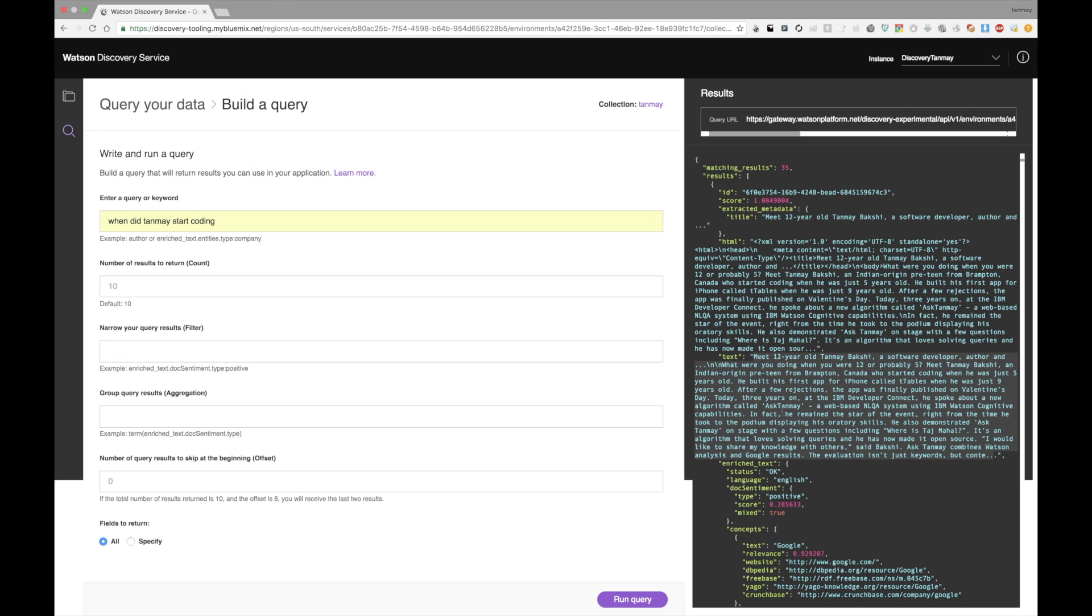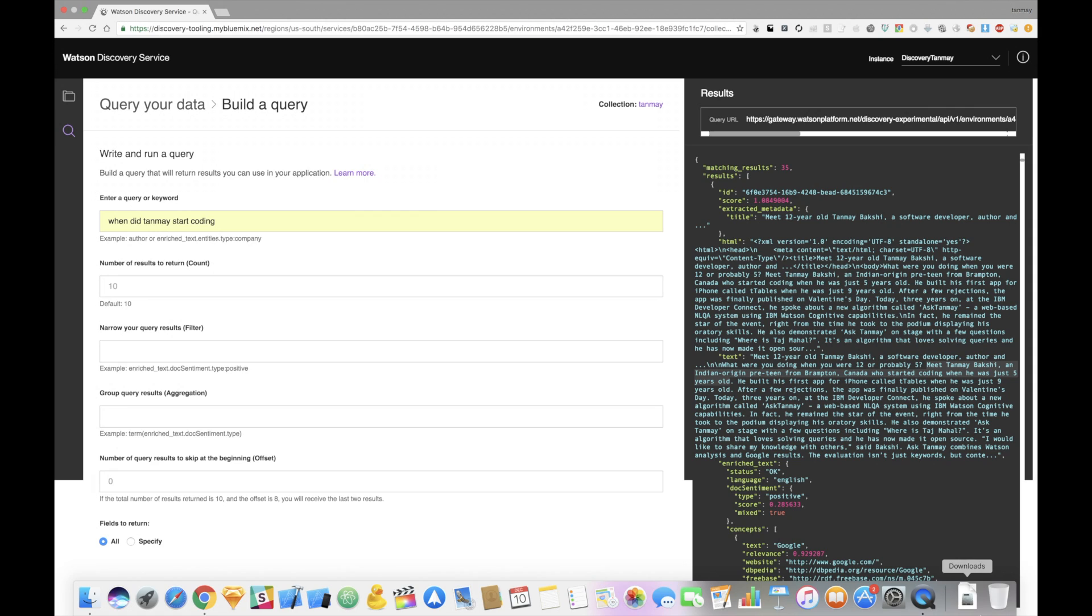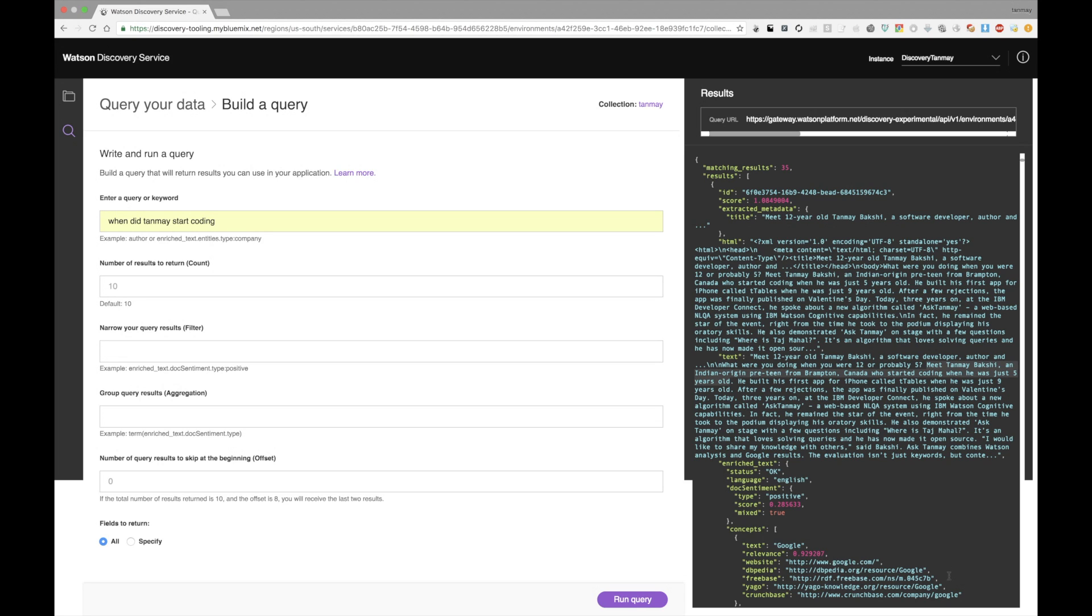Meet Tanmay Bakshi, an Indian-origin preteen from Brampton, Canada, who started coding. Okay, as you can see, it says, Meet Tanmay Bakshi, an Indian-origin preteen from Brampton, Canada, who started coding when he was just five years old. Okay? Now, this sentence has a lot of twists and turns, and it gives you a lot of different information. It tells you that my name's Tanmay Bakshi, I'm a preteen from India, or I originate from India. I currently live in Brampton, Canada, and I started coding when I was five years old. And the gap, or the gap between the two phrases, Meet Tanmay Bakshi, and he started coding when he was five years old, is absolutely huge. And the stuff that came between it, that's a lot of information.